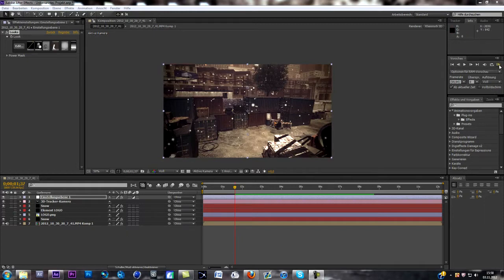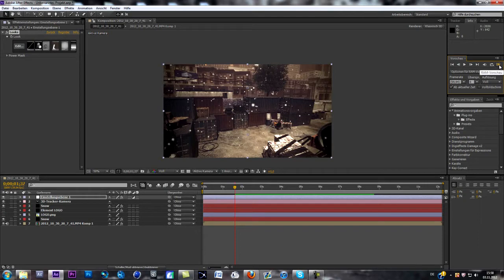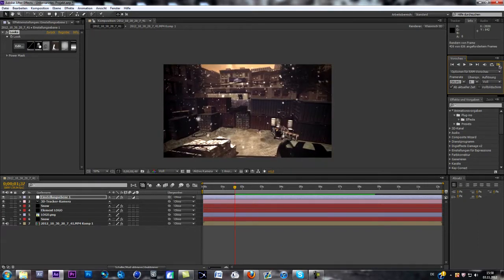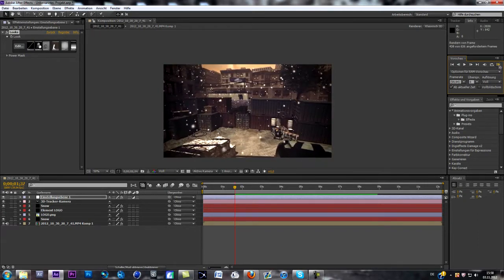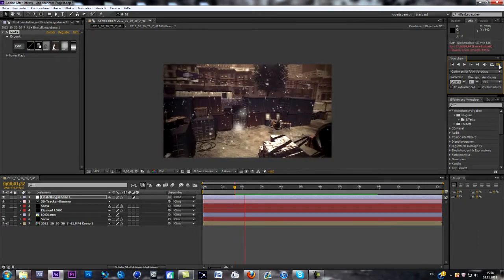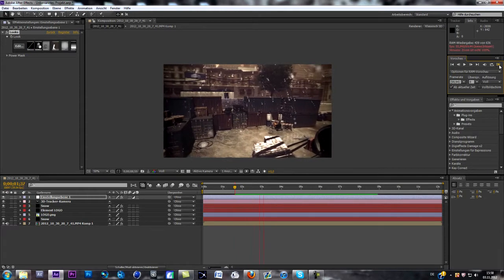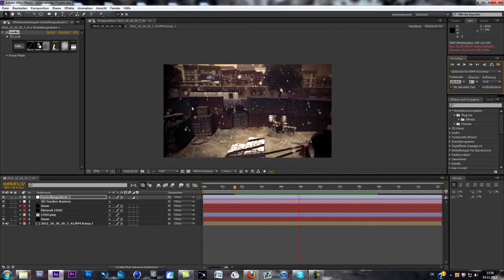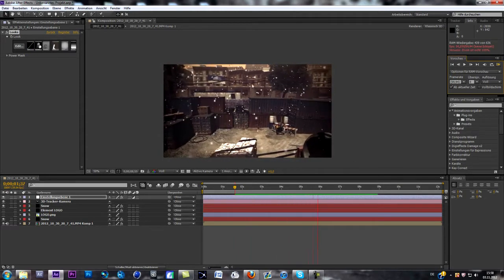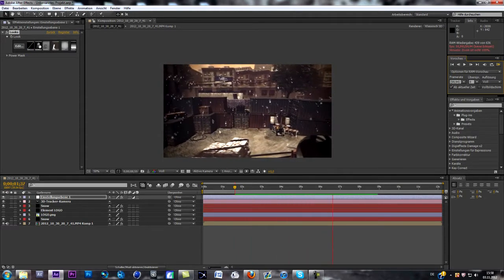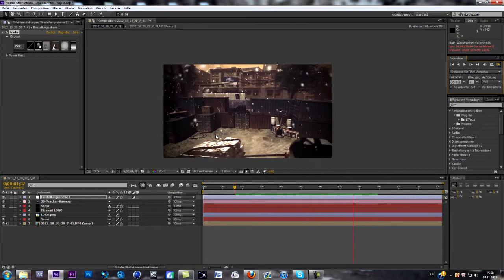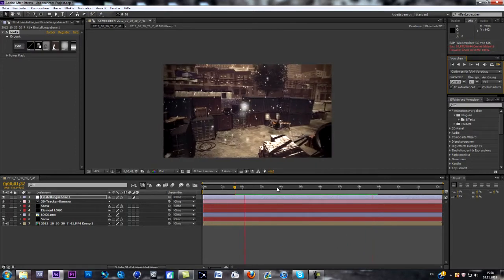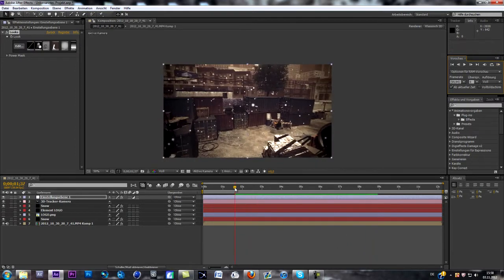So I'll just show you how to create what we're going to create today. So as you can see, every single snowflake is motion tracked in the scene.